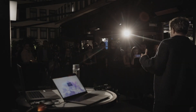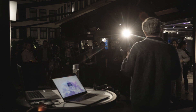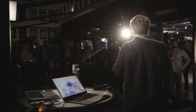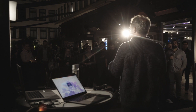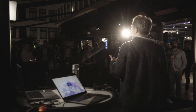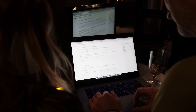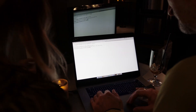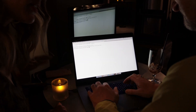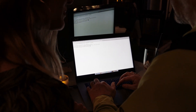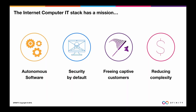We think of the internet computer as an extension of the internet itself, carrying on the legacy of the internet. The internet computer isn't just this virtual computer — it's a complete stack where you build software in a new way.